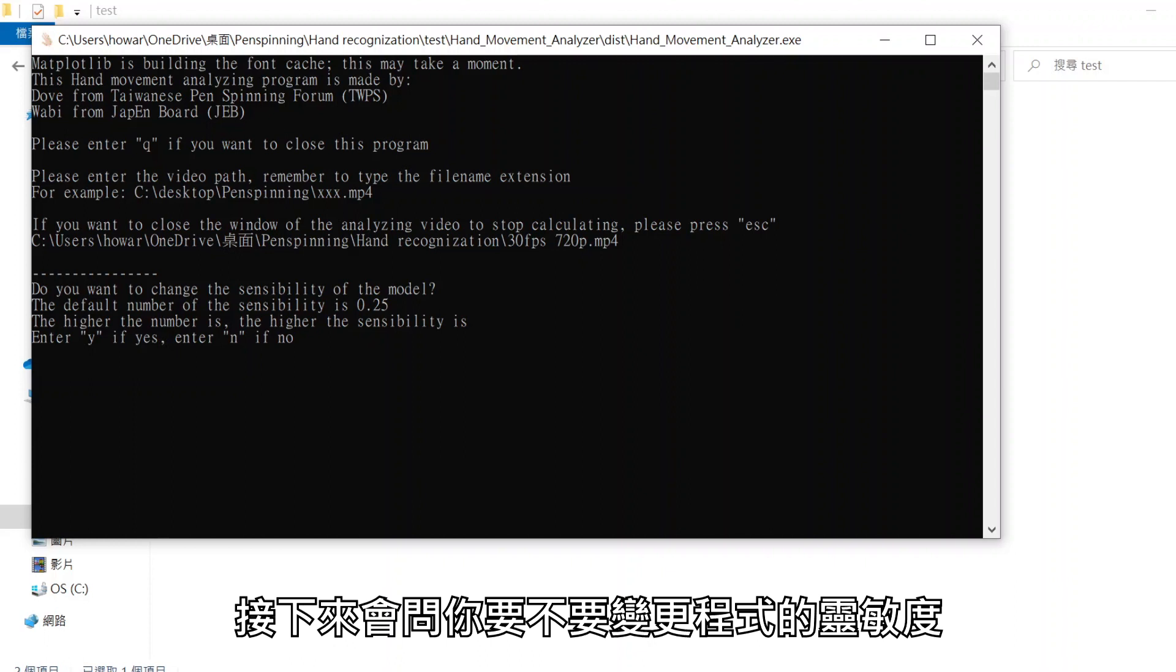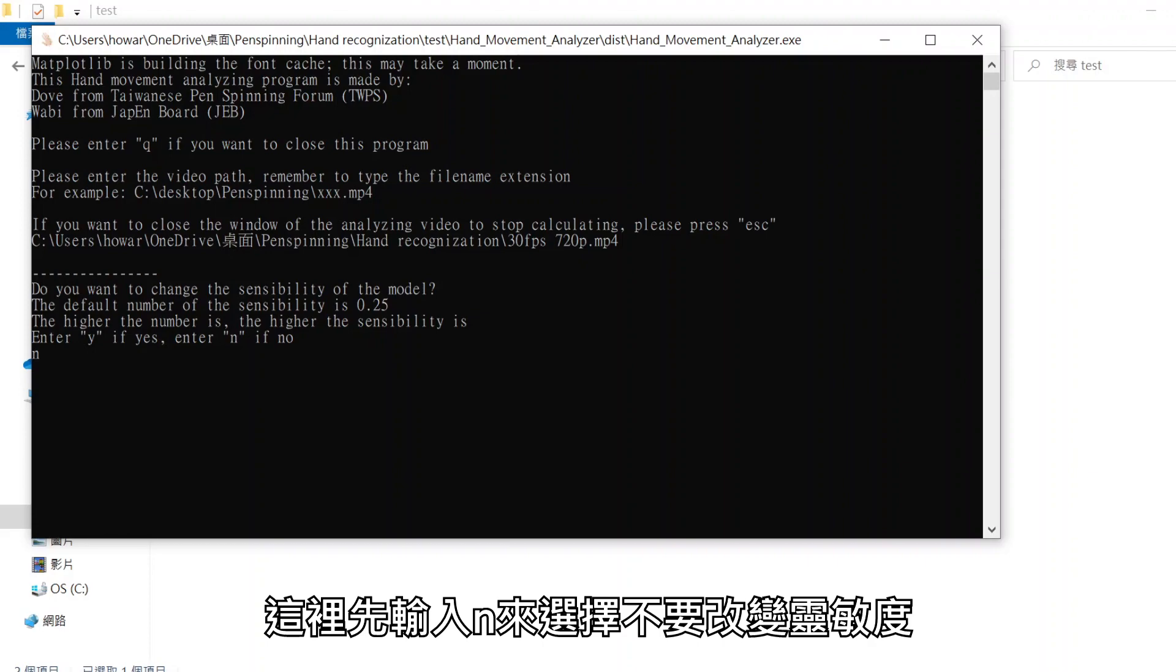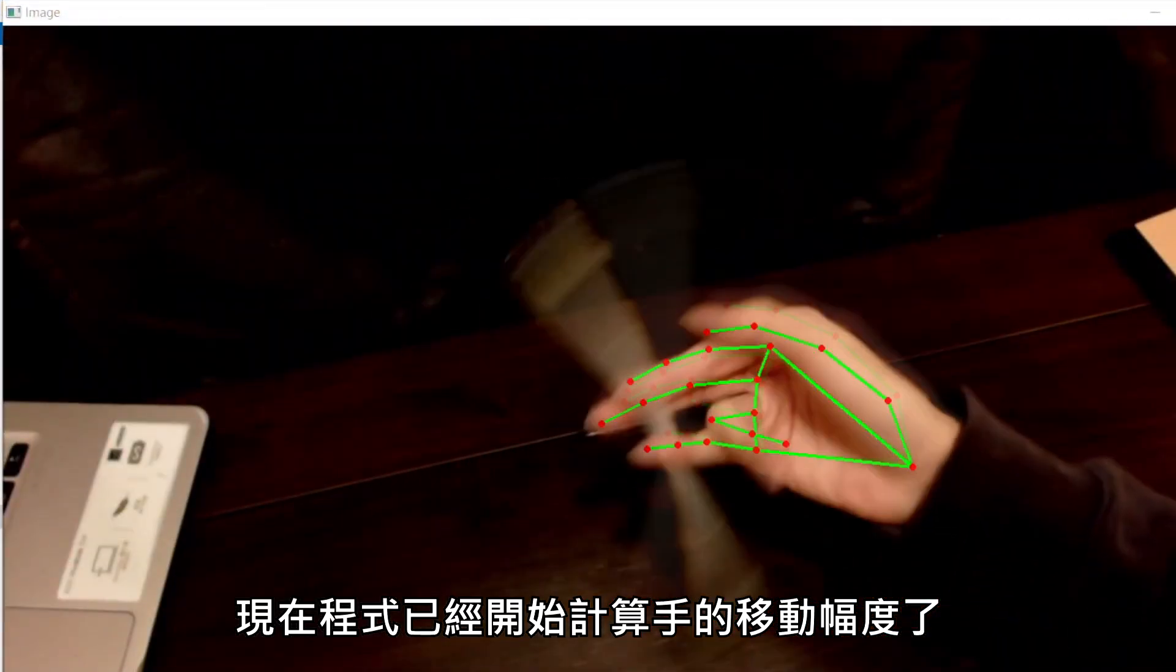It will ask you whether you want to change the sensibility or not. Let's enter M this time. Now the program is computing hand movements.